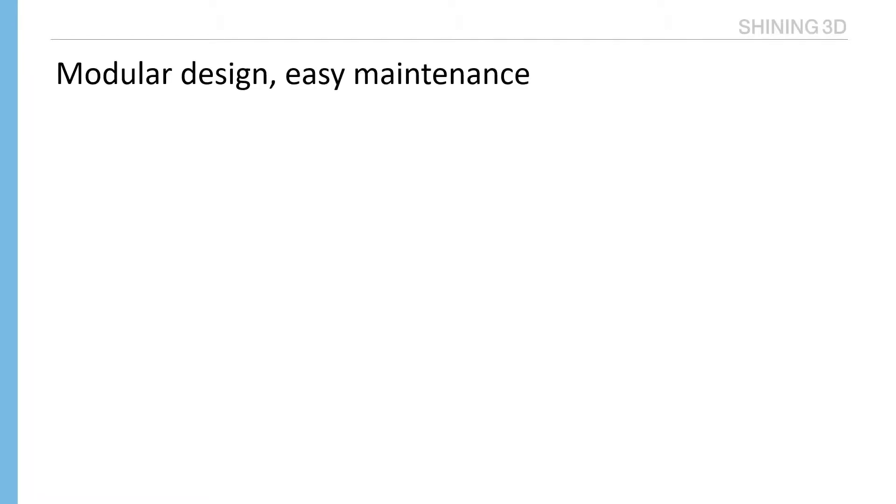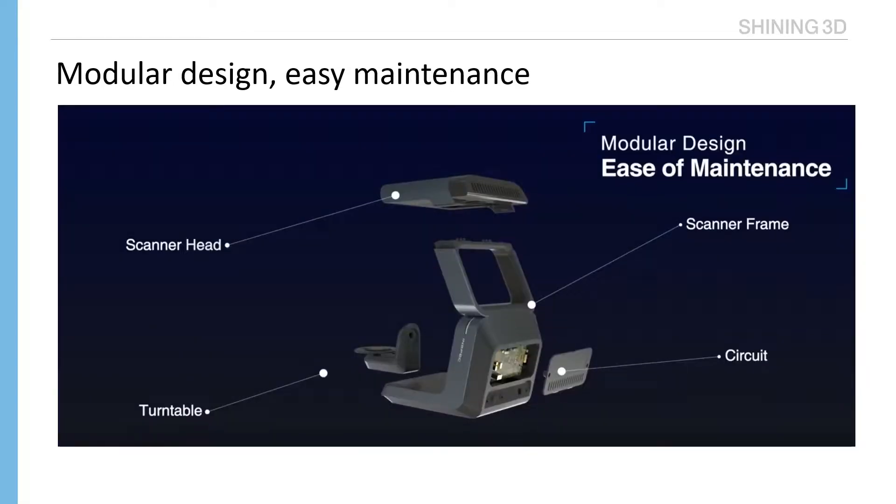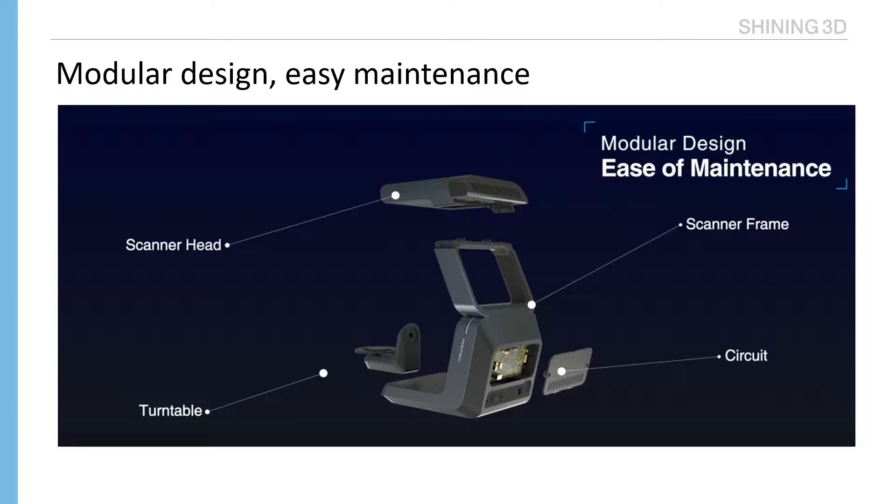Modular design. Easy maintenance. Main parts of the scanner, like scanning head, turn table, circuit, are dismountable. If this part broken, just ship this part back to us. We will ship back after repair.